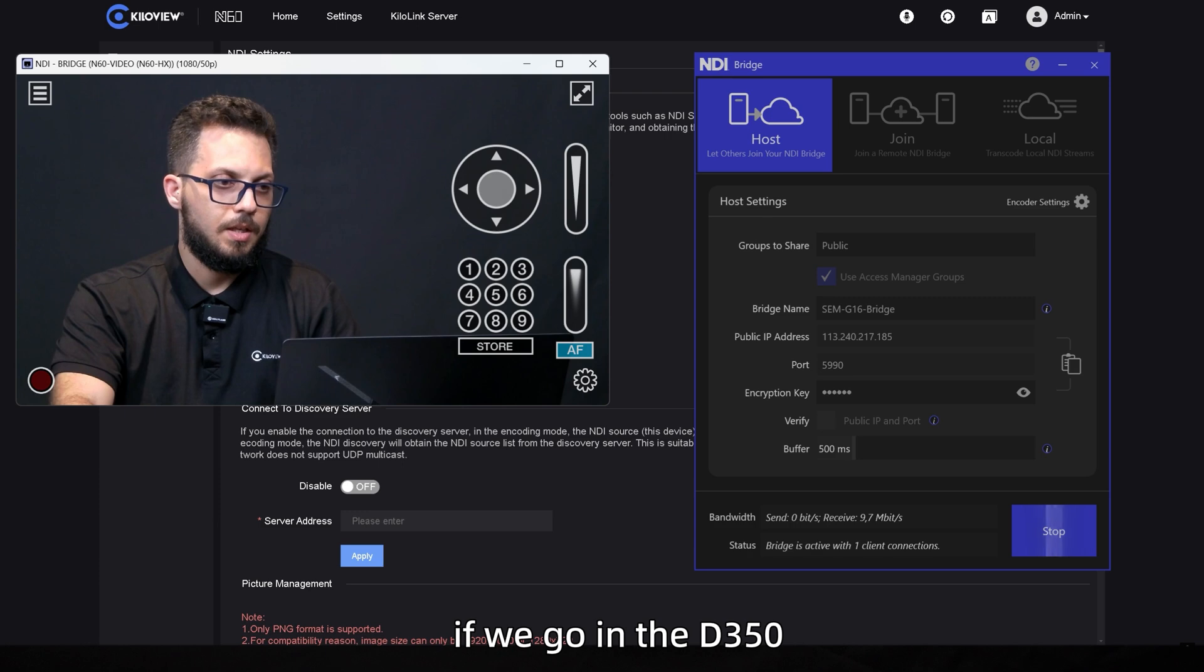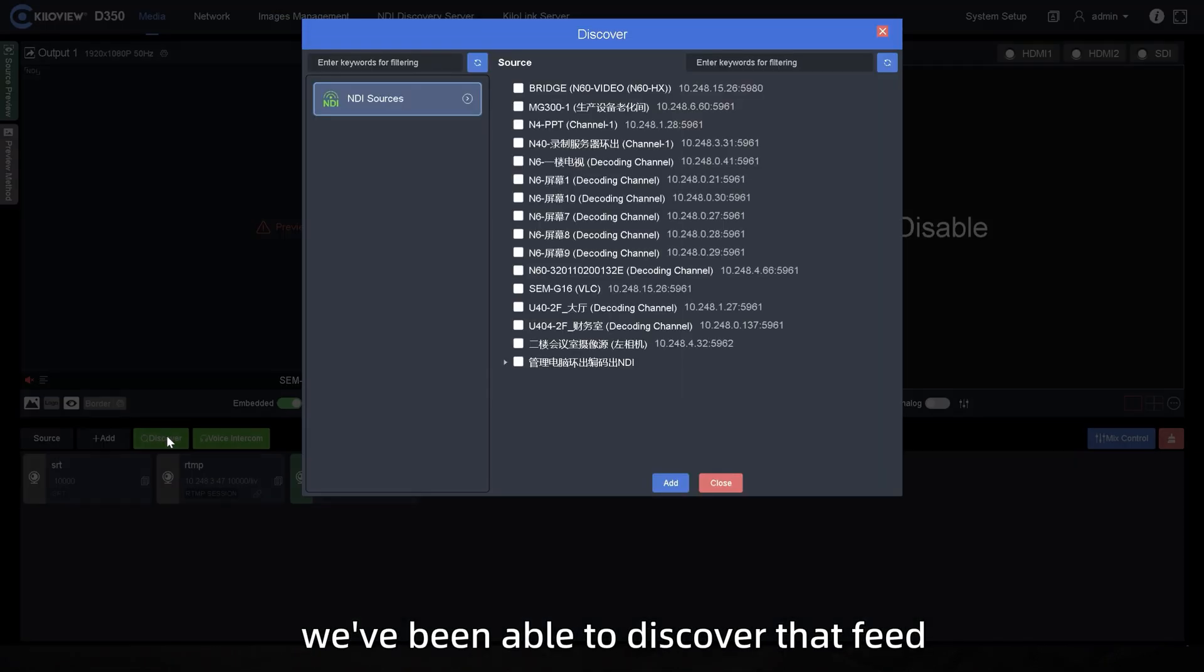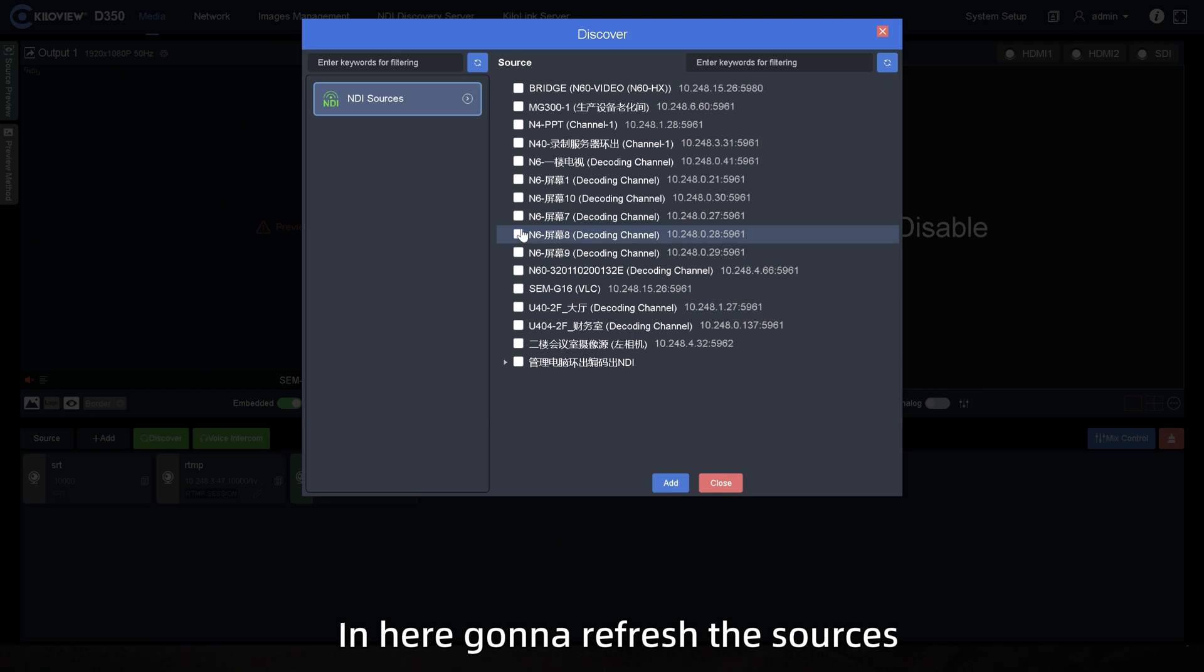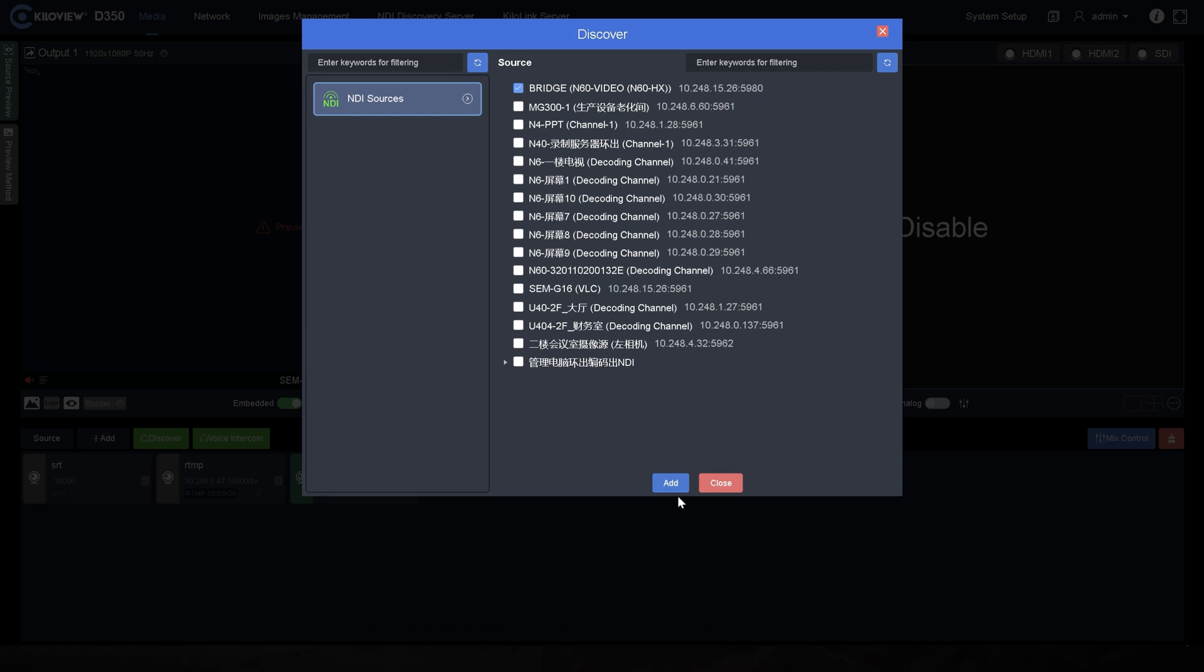If we go in the D350, we've been able to discover that feed, for example, in here, we're gonna refresh the sources and you will see Bridge N60 video.